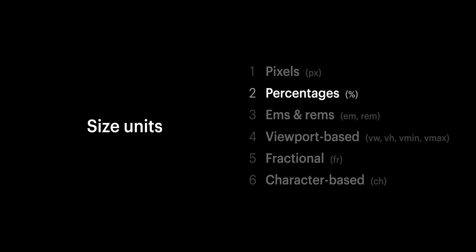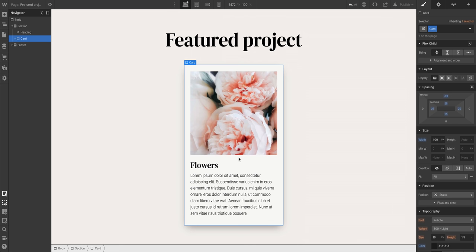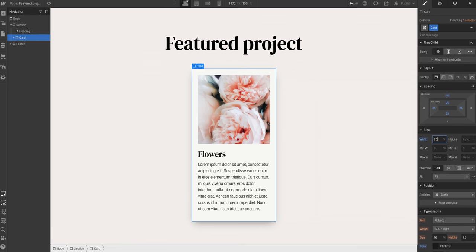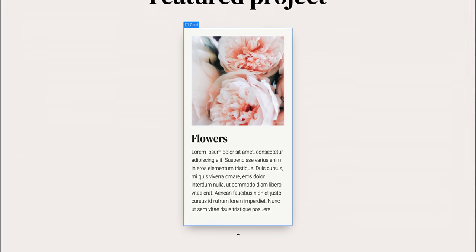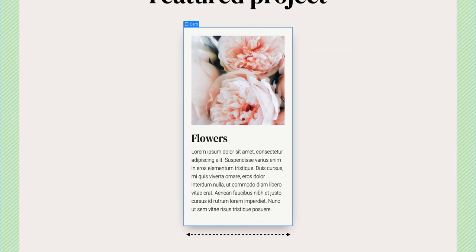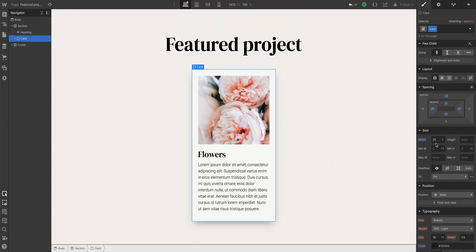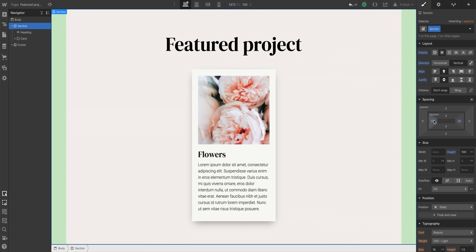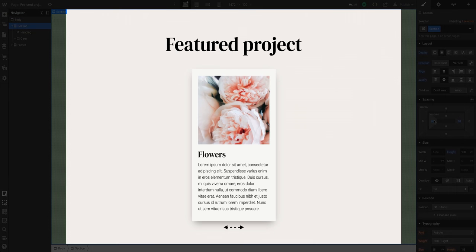But if that's pixels, what about percentages? Same card here. But instead of setting it in pixels, let's set it to 25% width. And that means the card is now sized to take up 25% of the width - the space inside its parent element. Remember, we have some padding we added on the section. So this means it's 25% of the space that's left inside.